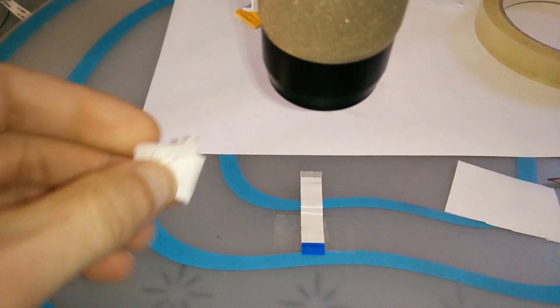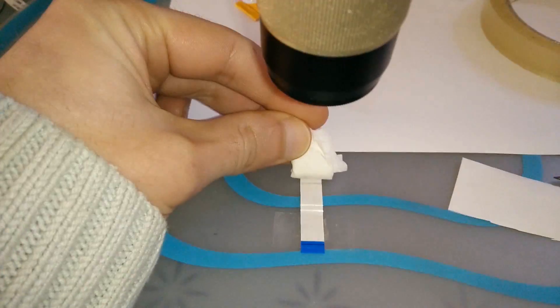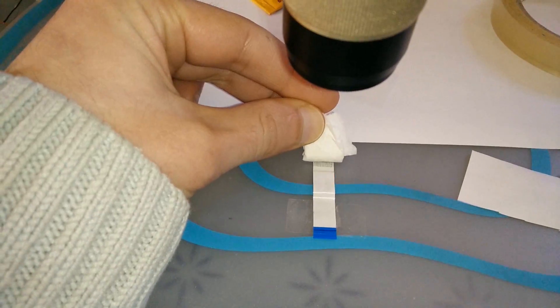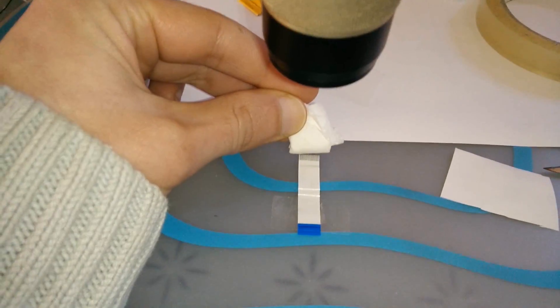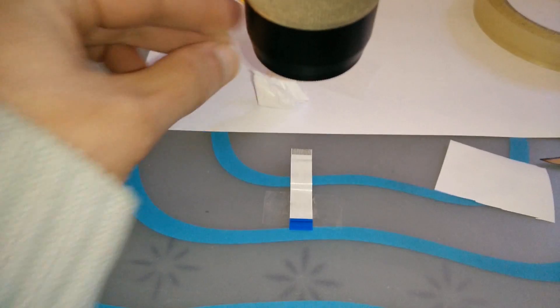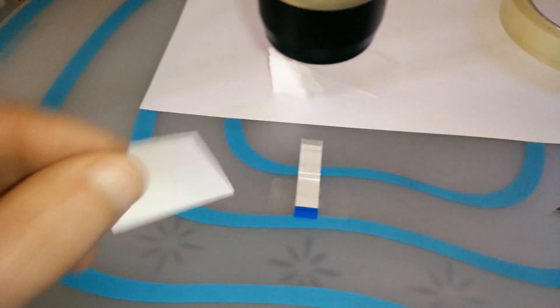I'm using this paper to clean it like this. Always go in this direction. Don't go like this because you might break or bend the pads and you need to start all over again or just get a new cable and you don't want that to happen.